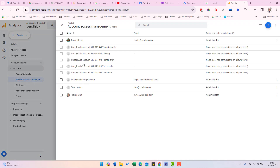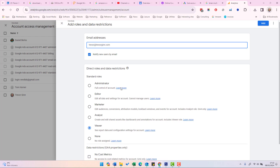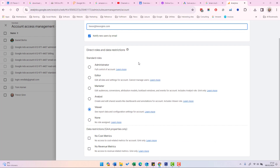You will then see a list of users. If you want to add a new one, you click the blue Add button at the top, then Add Users, and add the email address of the person you want to add, and then give them the level of admin access you want to grant them.